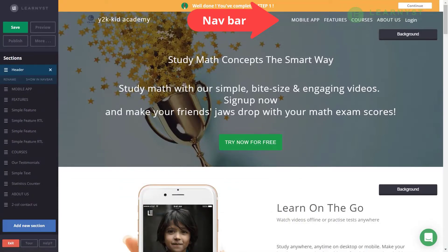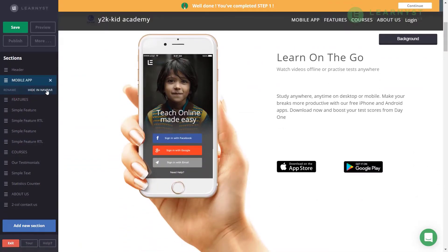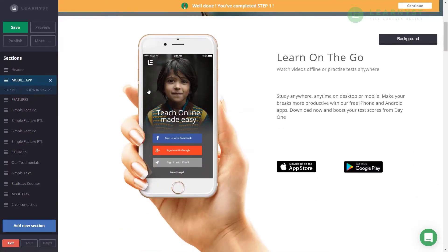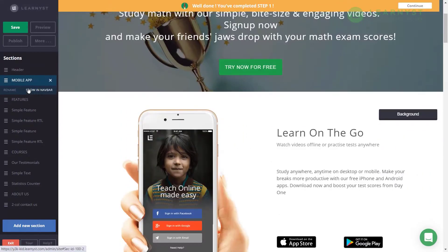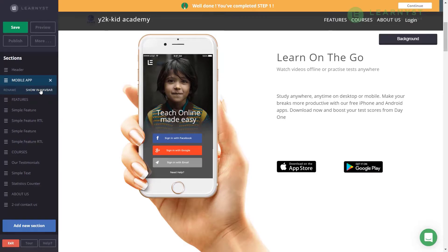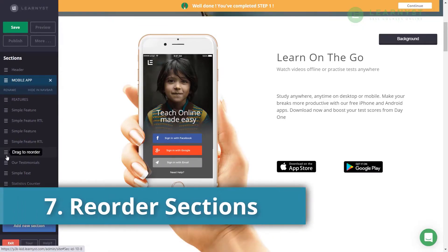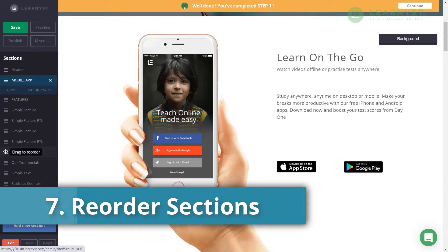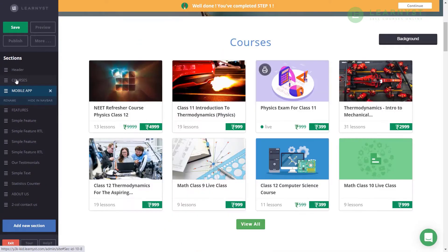The navbar shows all your website sections other than the header section. To hide a section from the navbar, click on that section and select the Hidden Navbar option. To unhide it, click on the section and select Show in Navbar. You can also hover over a section and drag it to reposition it.